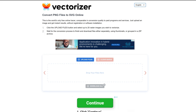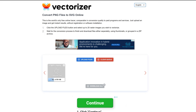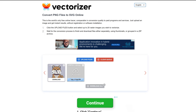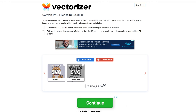First up is Vectorizer. This tool at Vectorizer.com is the most straightforward and simple, making it easy to use. A good feature that distinguishes this one from the others is that you can convert multiple images at once. However, this simplicity comes with a drawback — the lack of advanced editing options may limit users who need to fine-tune their vector results. Another drawback is that you cannot preview the results before downloading.